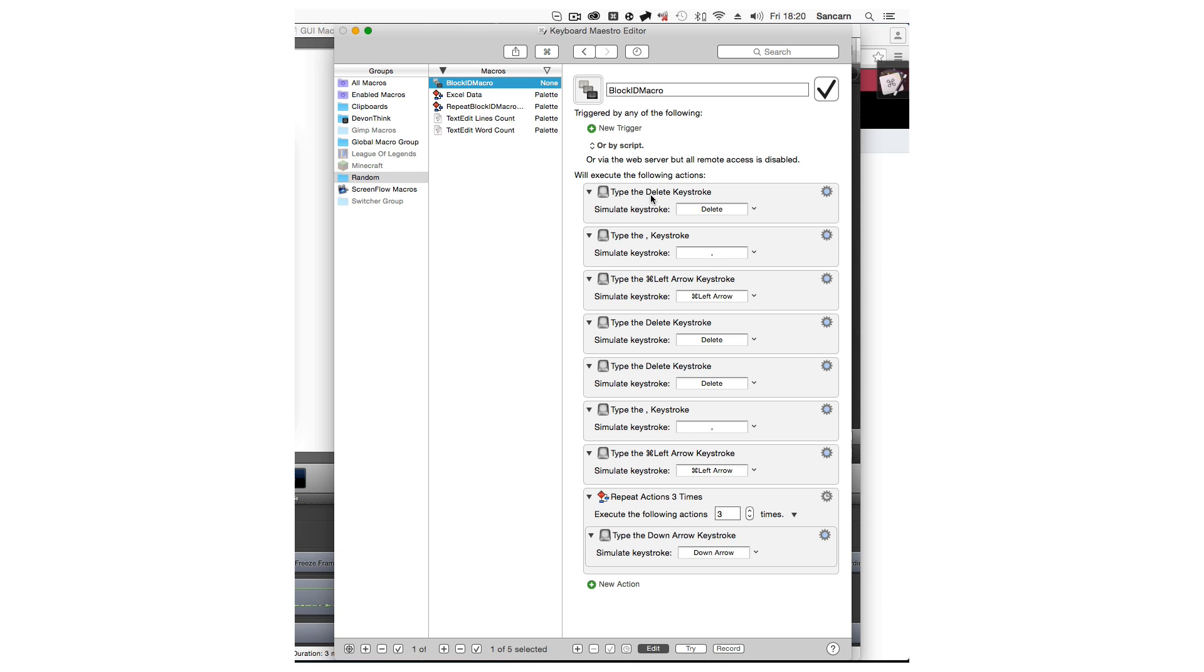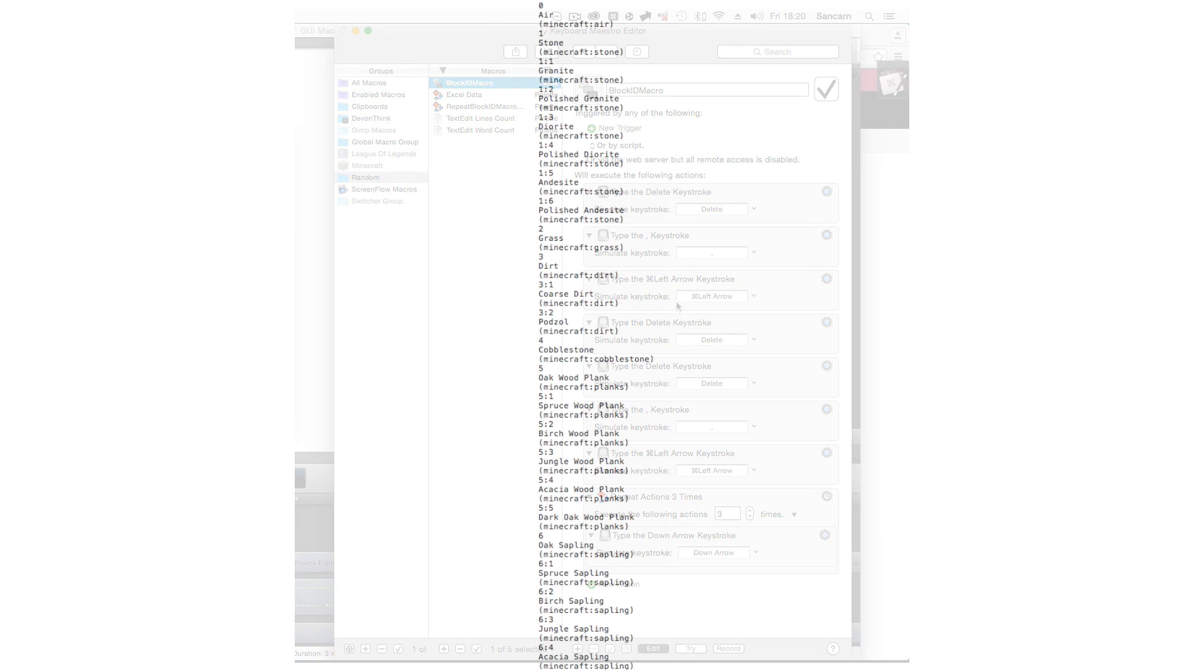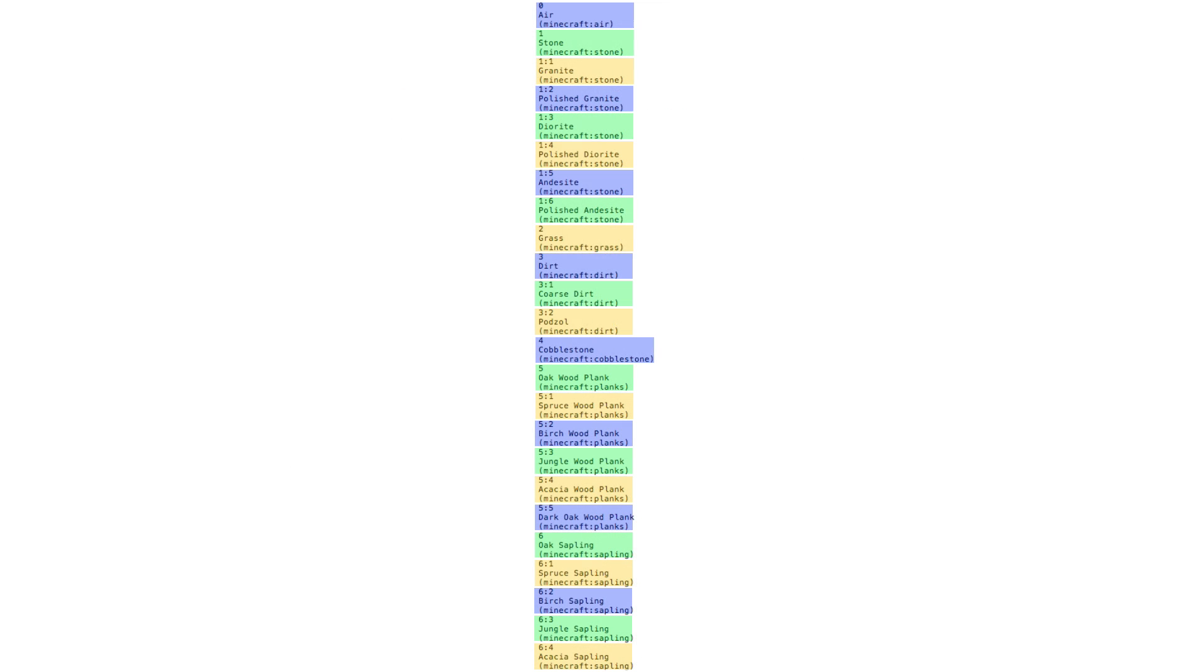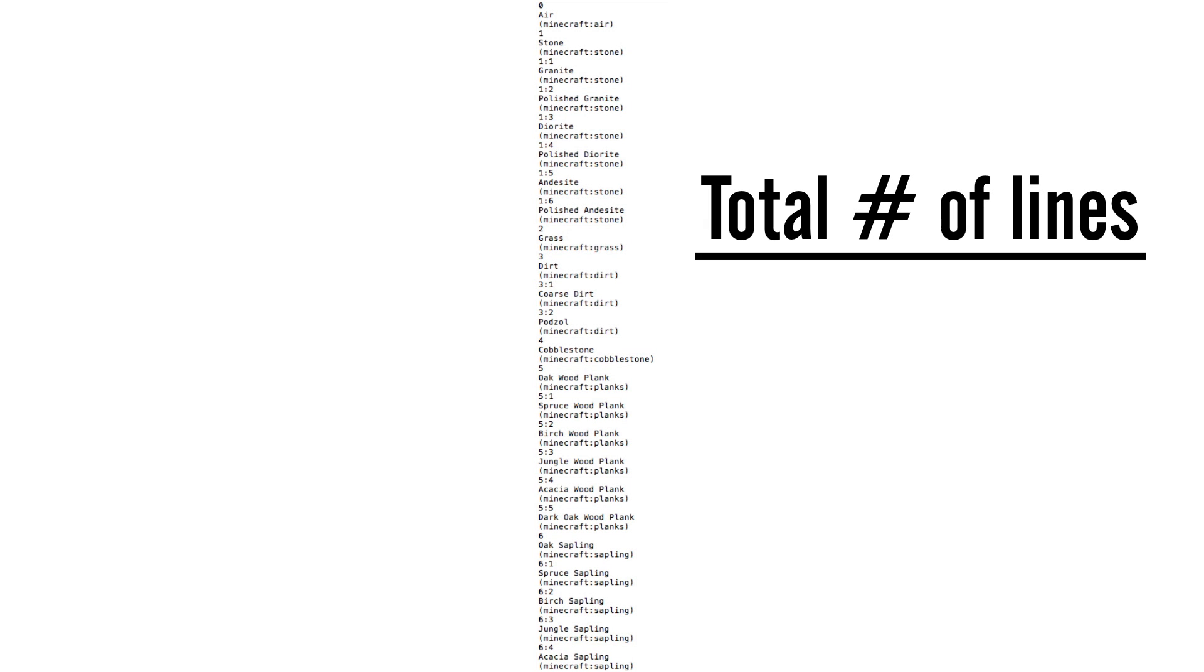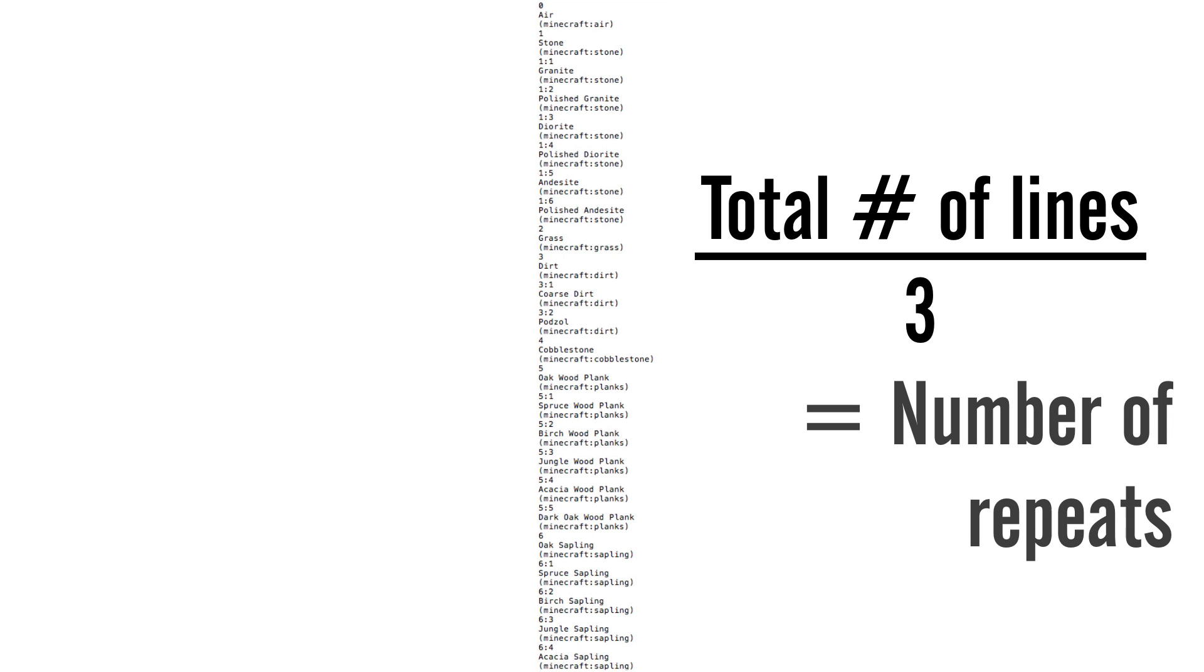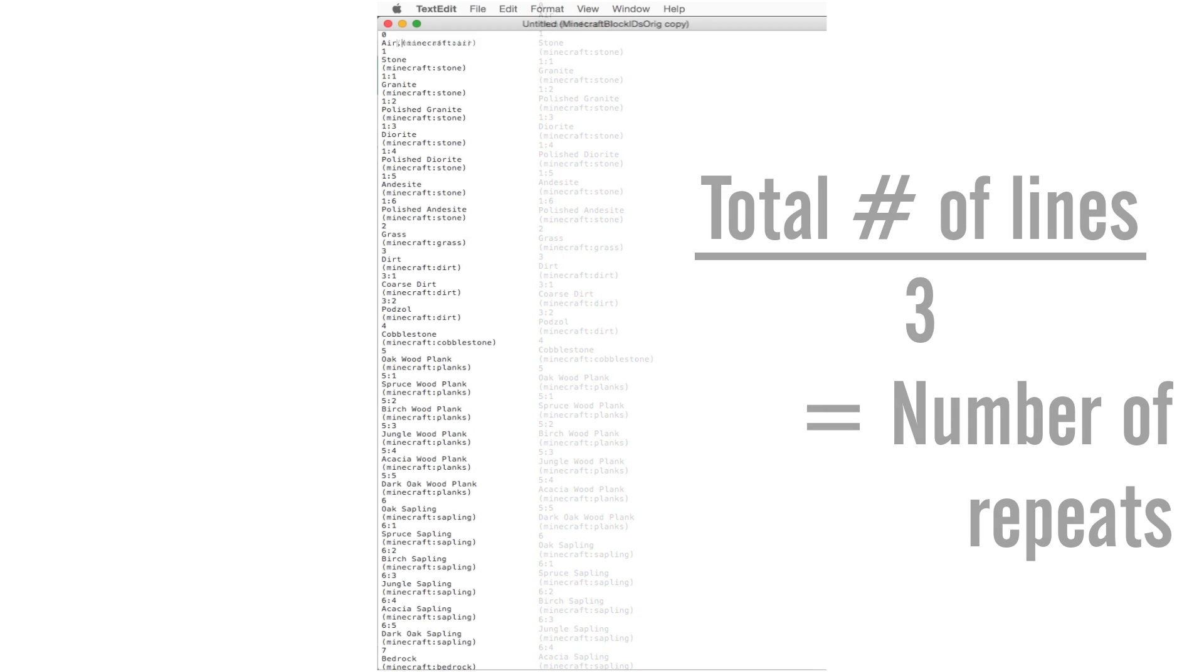Finally, I just need to repeat this macro until it goes through all the data. The data is split into three-line components. So if I get the number of lines in the document and divide that number by three, I'll get the total number of times I need to run this macro.